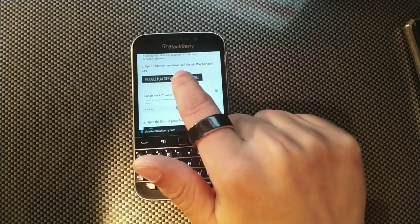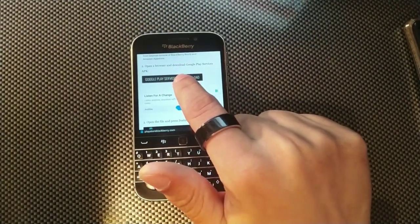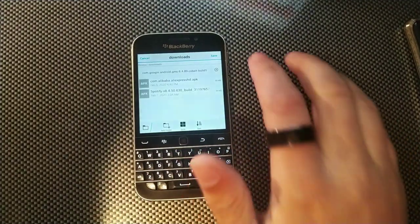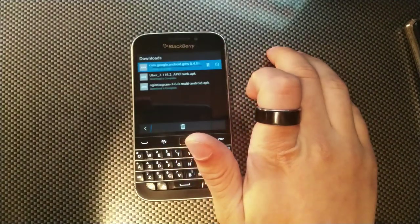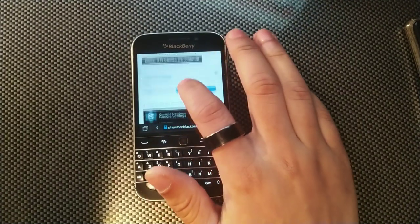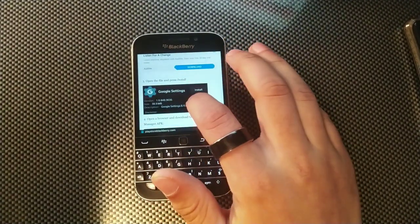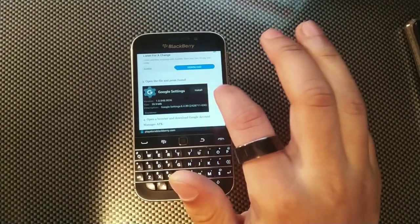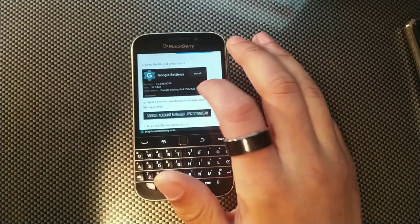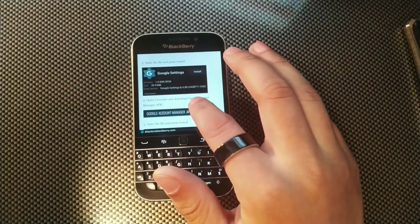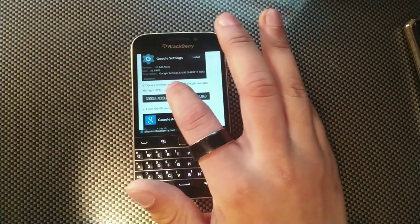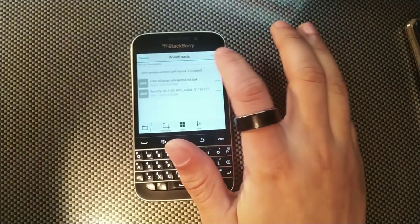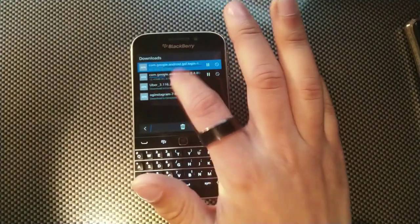The second step is to click the button that says 'Download Google Play Services.' You hit that button, hit save, let it load, then go back and hit Open and press Install. After that, go down and download Google Account Manager as well — hit that one, save it, and you can see they're both downloading.